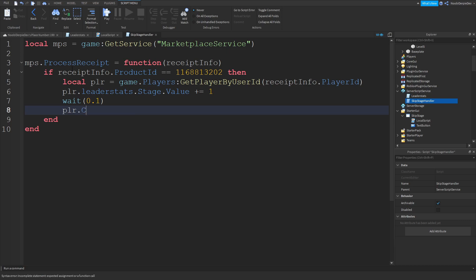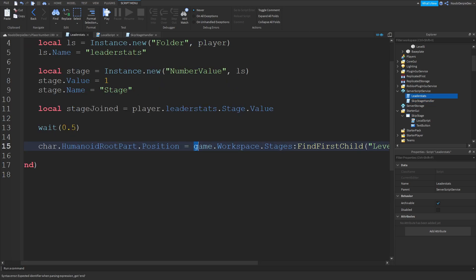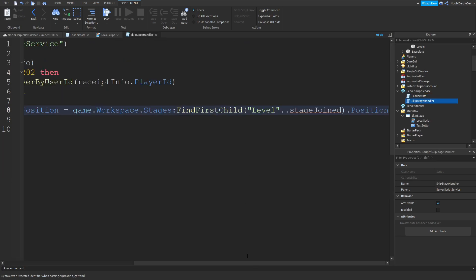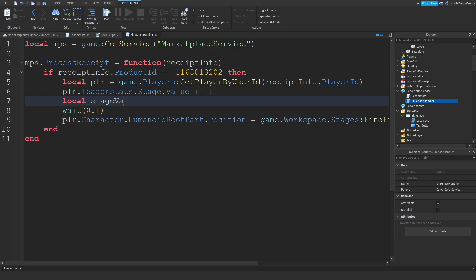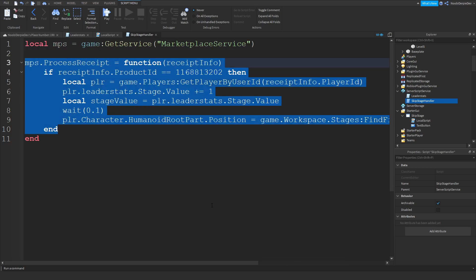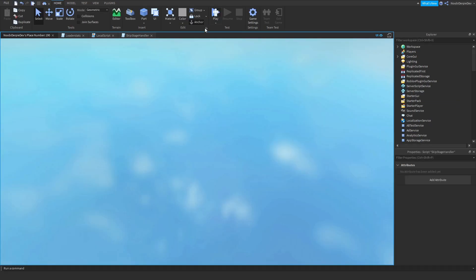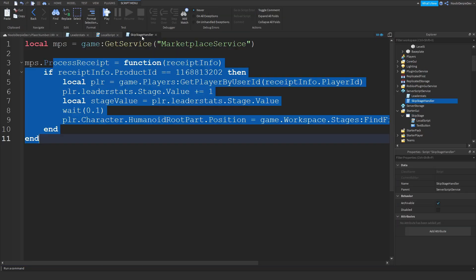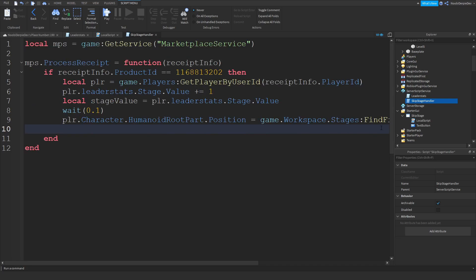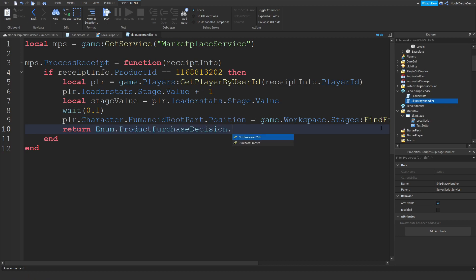PLR — wait(0.1). PLR.Character.HumanoidRootPart.Position is equal to — and I'm just going to copy the teleport code from before. That's stageJoint, stage.Value. Over here you can just do local stageValue = PLR.LeaderStats.stage.Value. So this is a little skip stage. Let's see if it works.